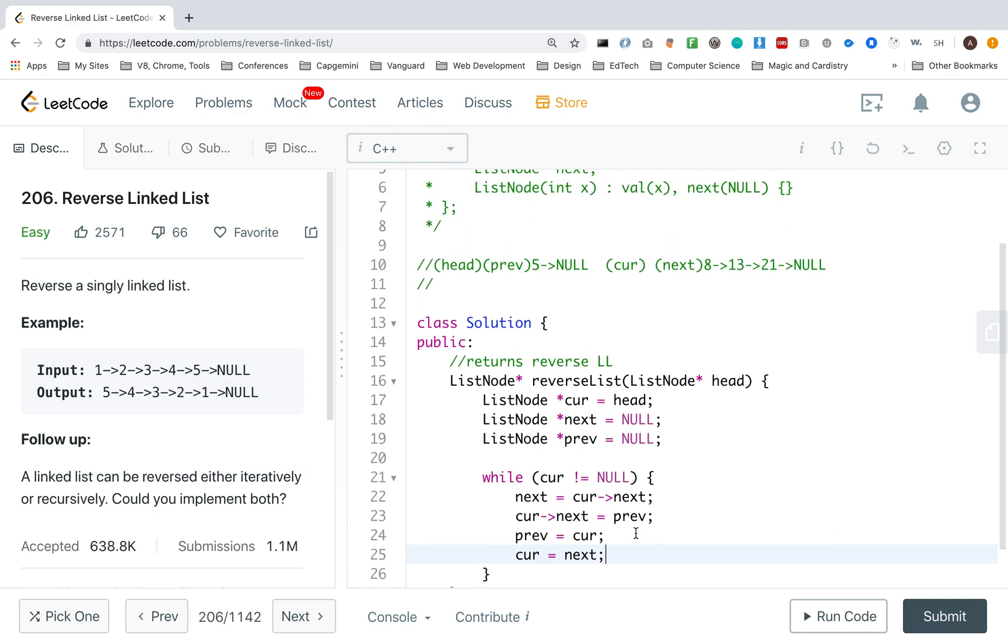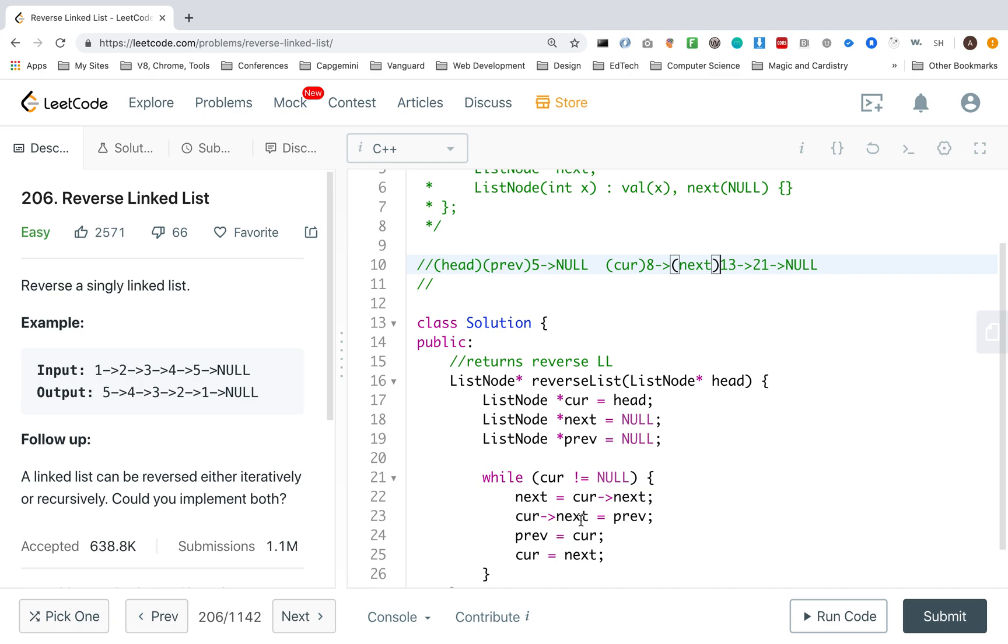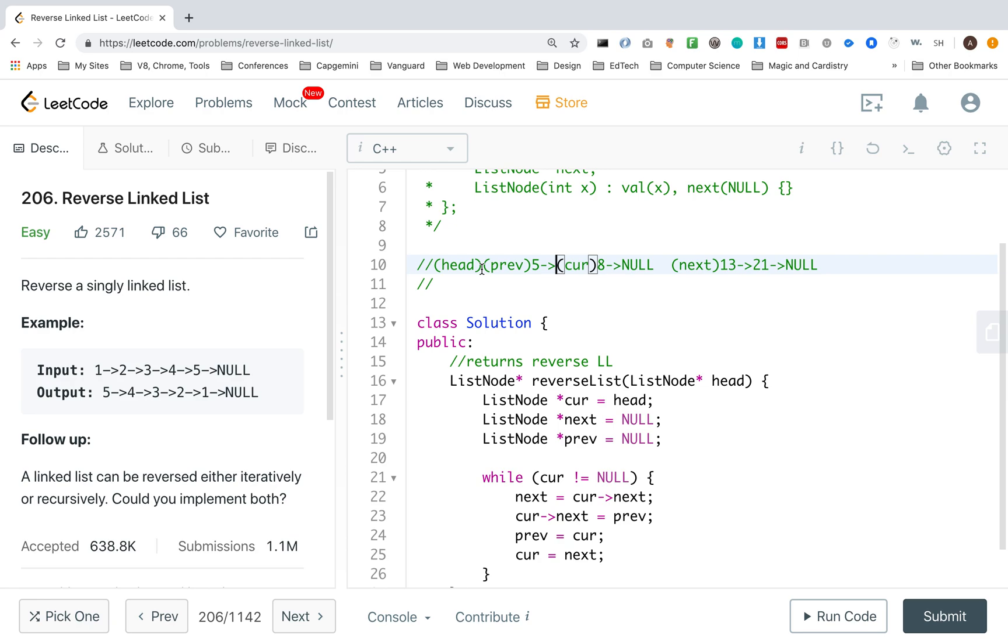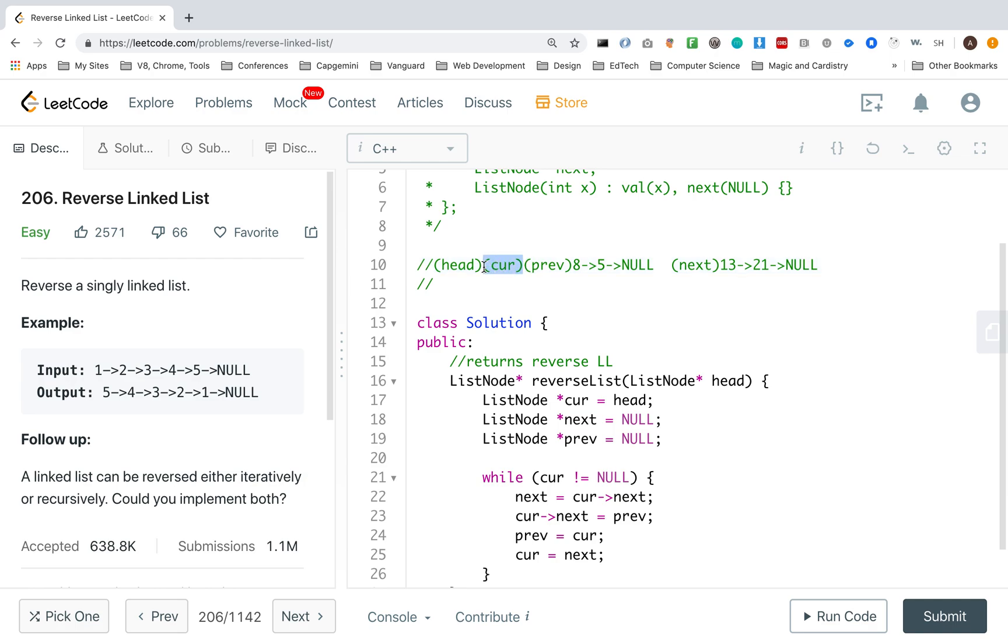And the last thing I want is cur to point to next. And let's iterate again to see if we're doing the right work. So cur next is eight, is next. So next is going to point to cur next, which is here. Cur next is going to point to prev. Prev is going to point to cur. So prev right here is going to point to cur. And then cur is going to point to next. And you guys can see it's already going backwards, eight, five.